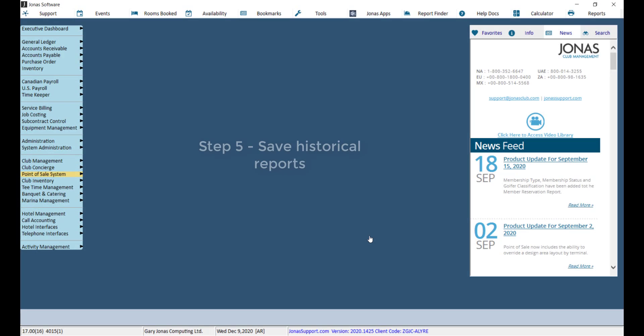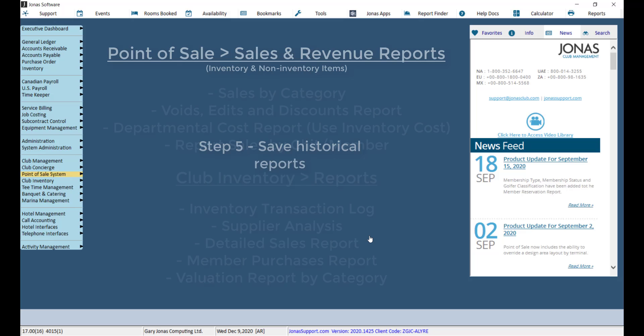If you do not want to delete any sales items or SKUs, you can stop the process here. If you do want to delete sales items or SKUs, follow the next three steps.